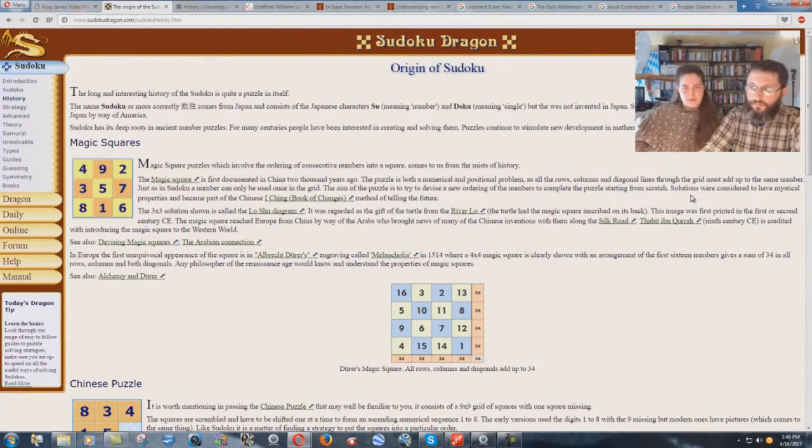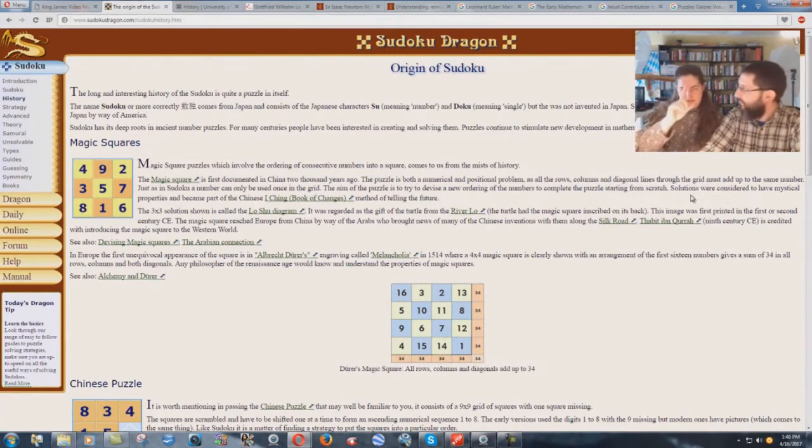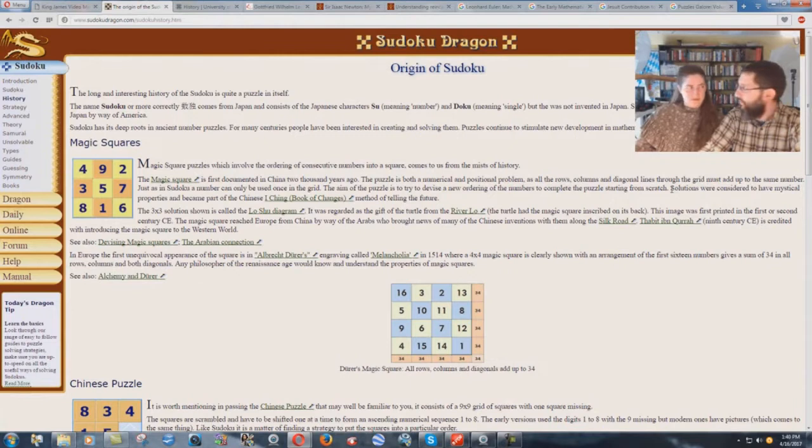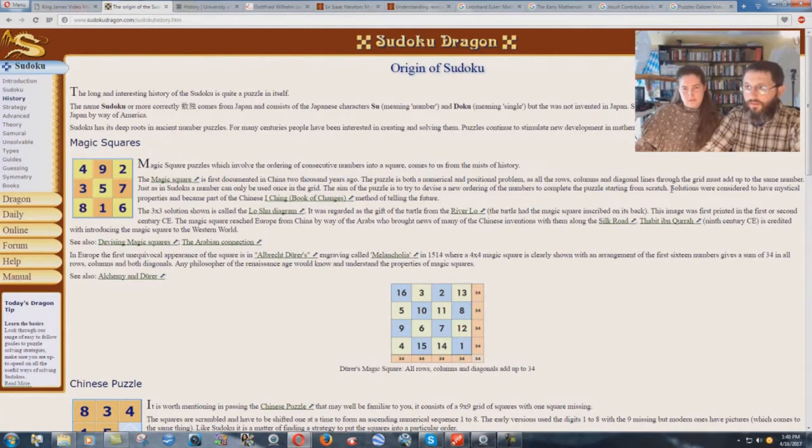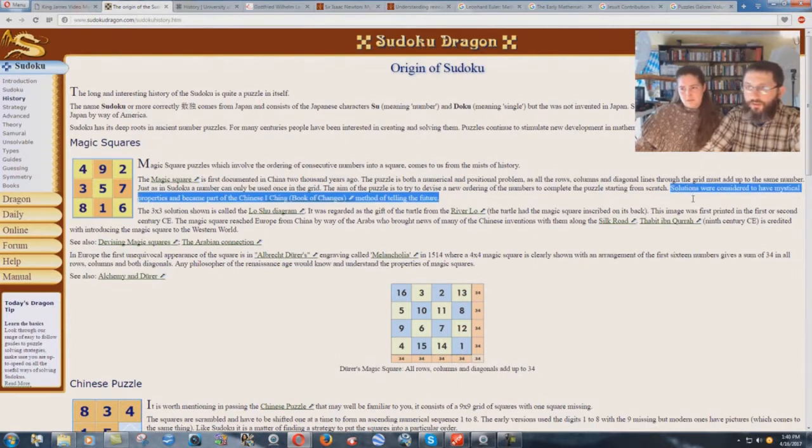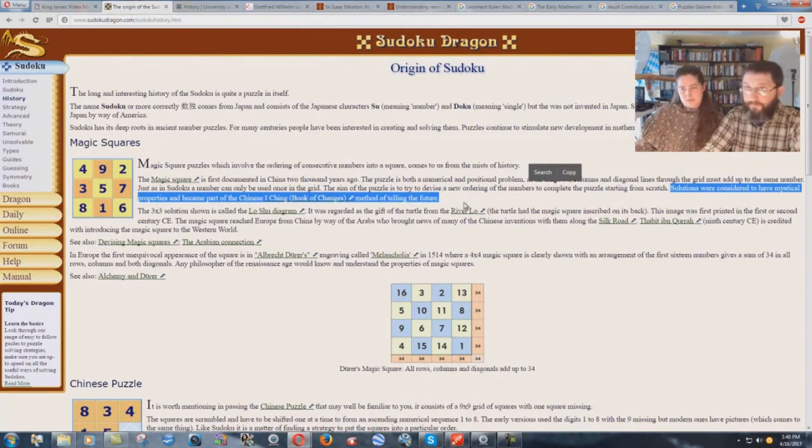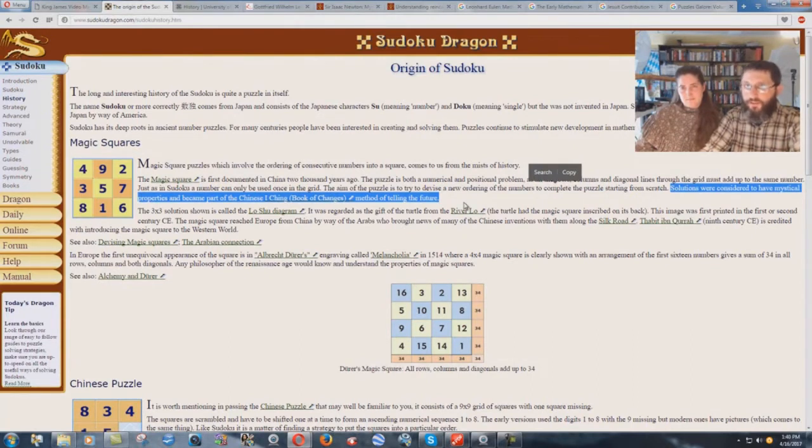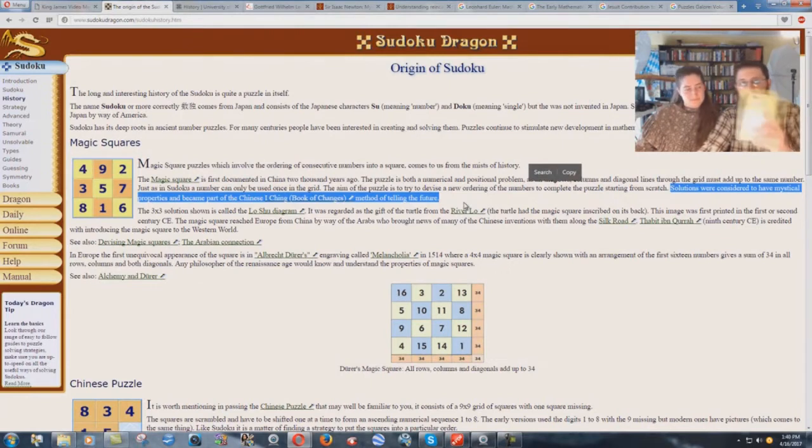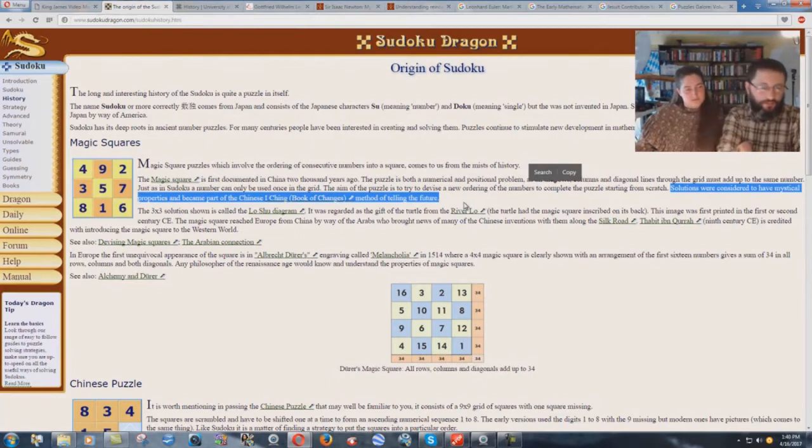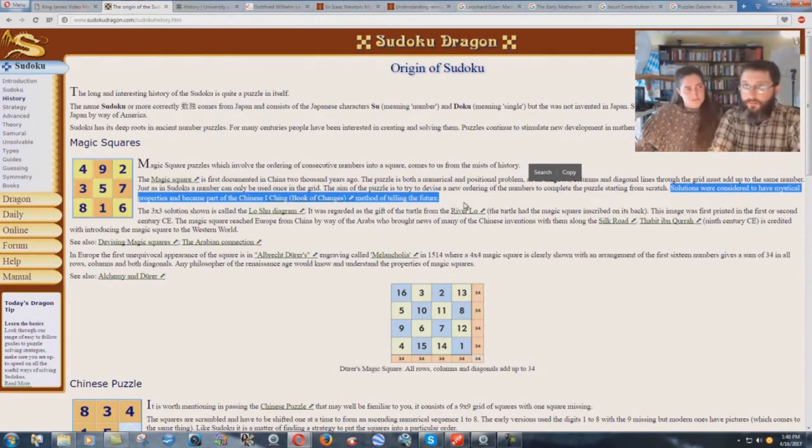I remember learning something about that in one of my math classes in junior high or high school years. But then check this out. Solutions were considered to have mystical properties and became part of the Chinese I Ching Book of Changes method of telling the future. That's called divination in our King James Bible. So this thing actually goes back to what looks like a seemingly innocent little brain teaser. No, it's actually divination.